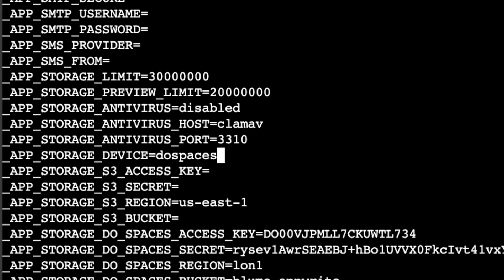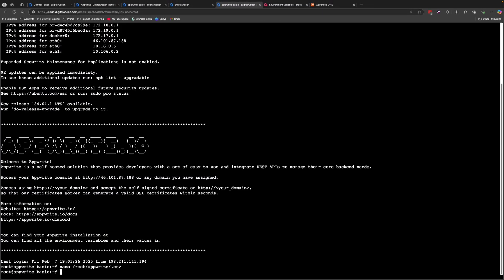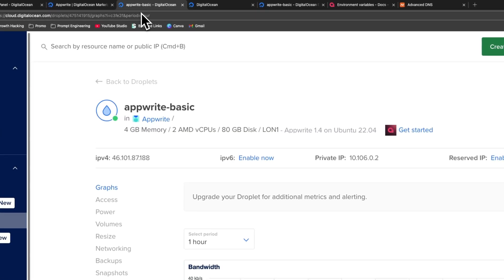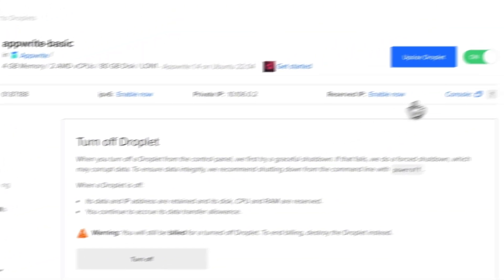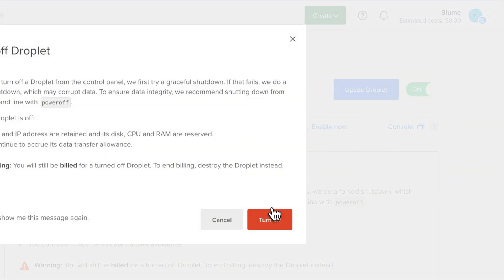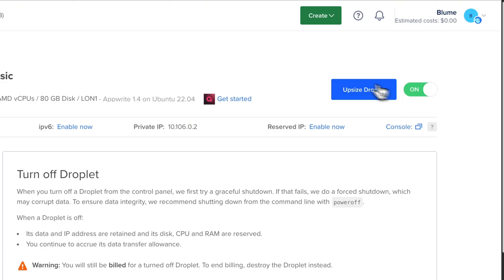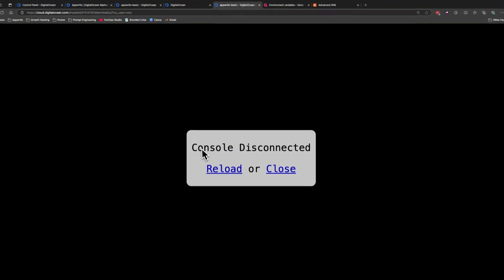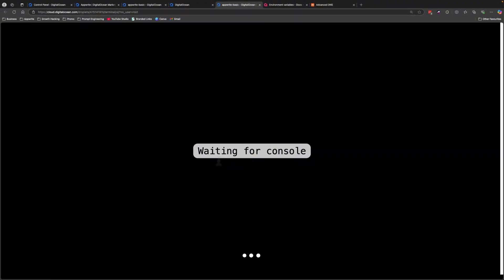Type Ctrl+X, then press Y and Enter to apply the changes. For the changes to take effect the server needs to restart — do that by powering the droplet off and then back on again. Once it has powered off, turn it back on. In the terminal it will say the console has been disconnected; click Reload to open the SSH connection again.